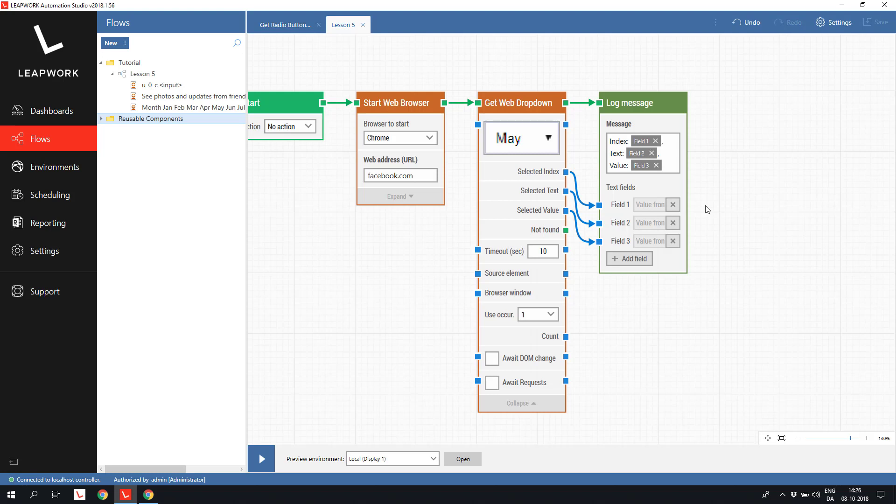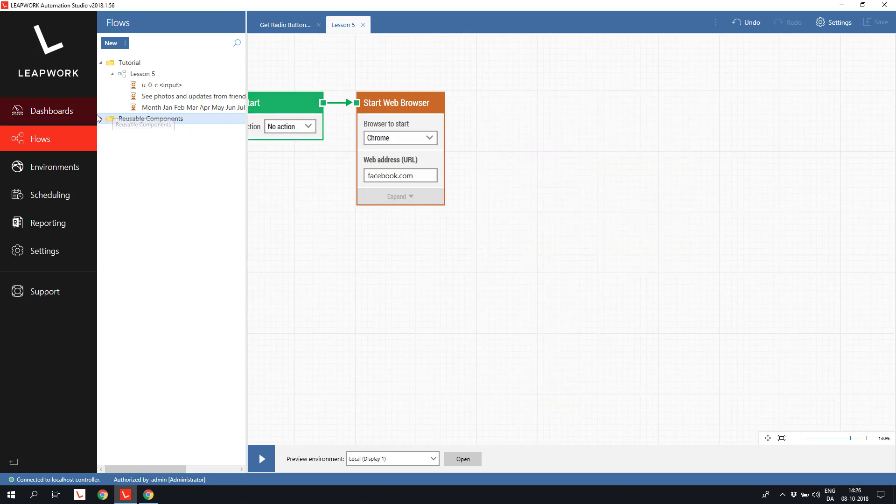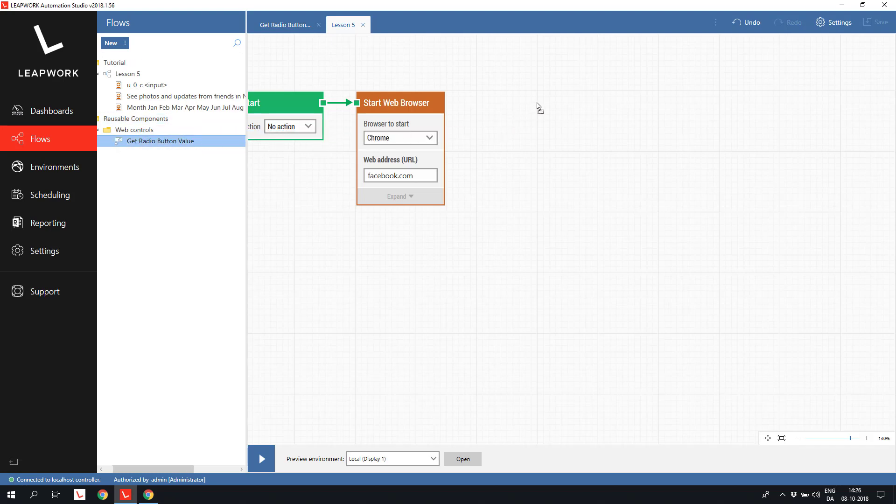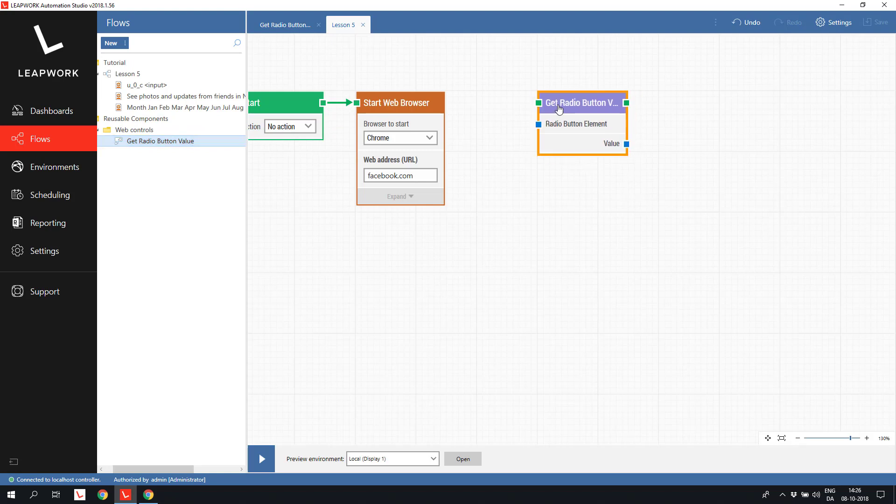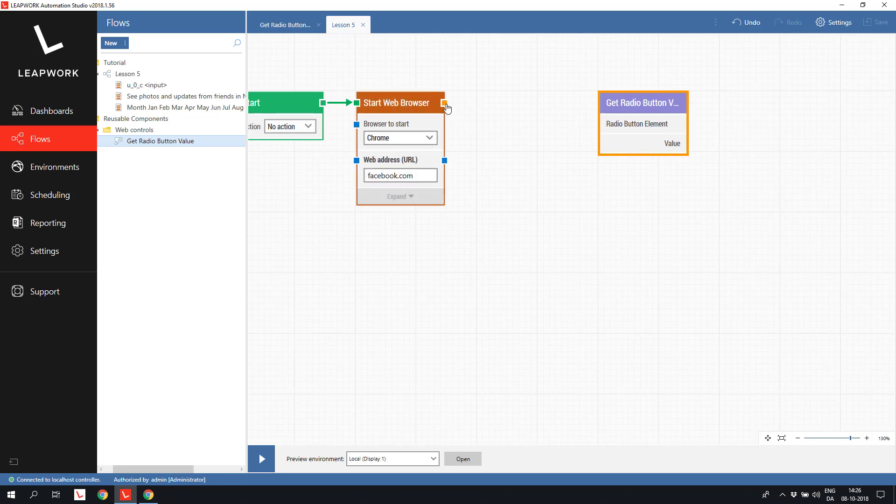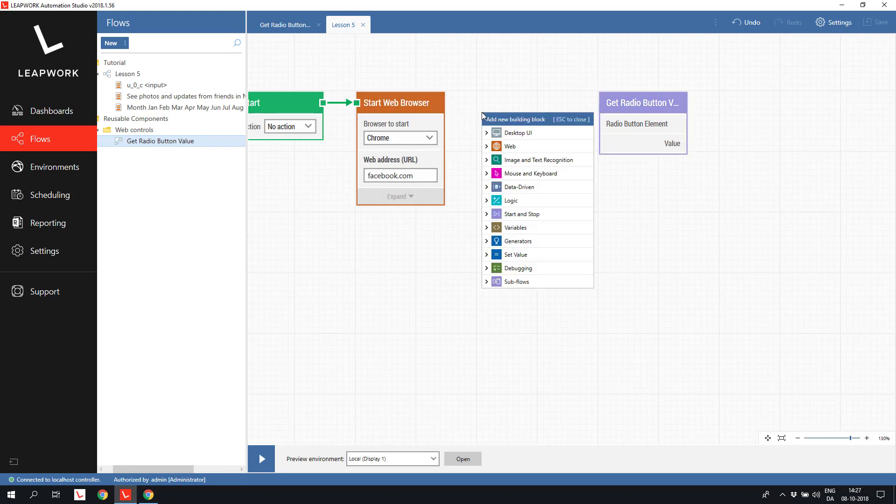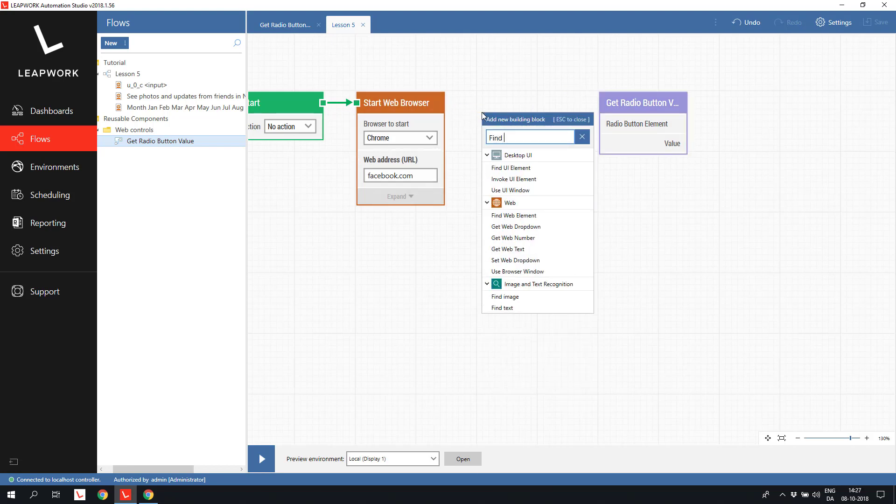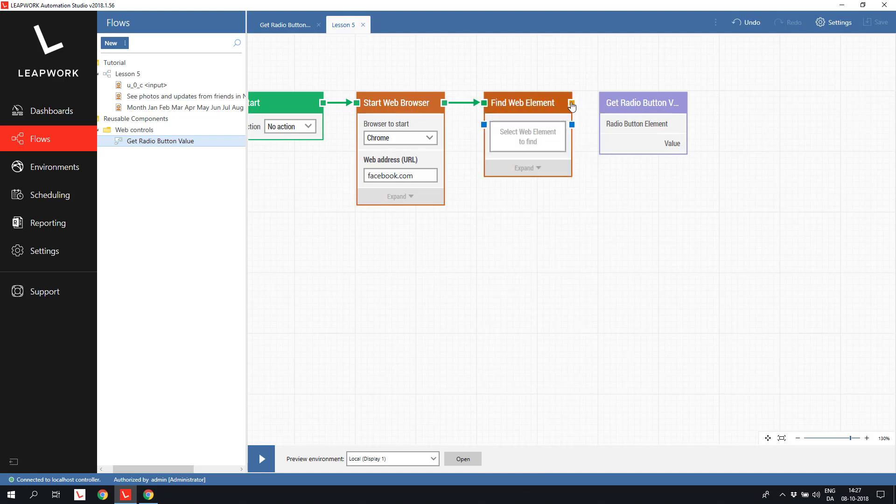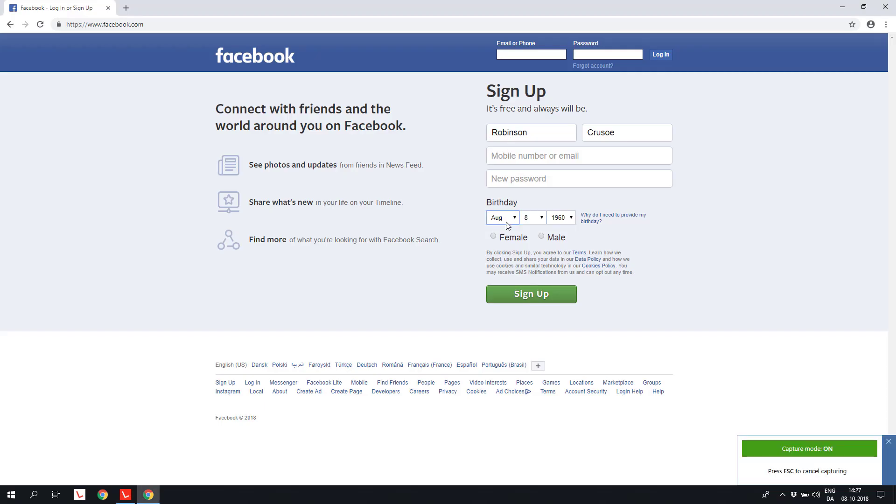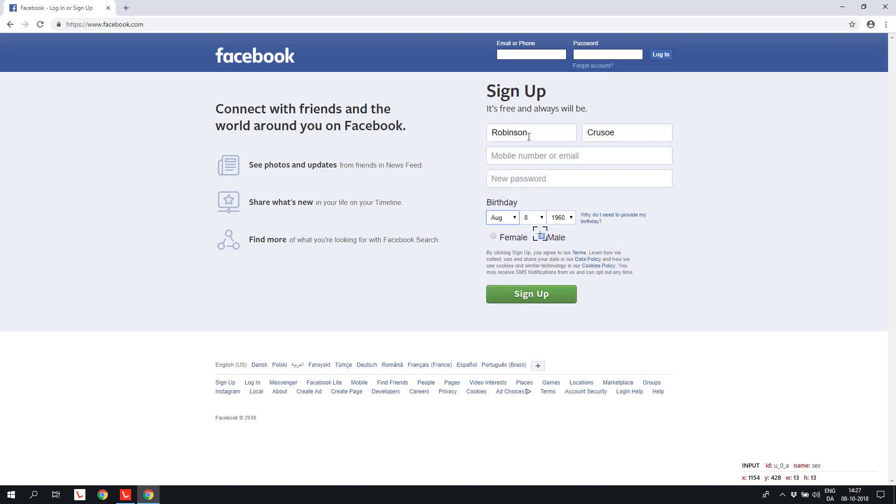I have an example here using JavaScript, where the complicated bit is encapsulated into a subflow. I have organized my subflows into a folder structure and the get radio button value subflow is easy to add to the flow. The first thing to do is to capture one of the elements in the radio button. I use a find web element and capture one of the radio buttons. It doesn't matter which one we select. It's basically just the name that ties the individual options together that is interesting.